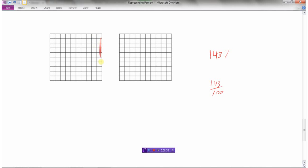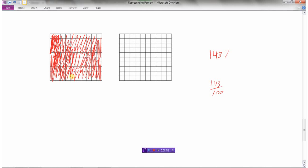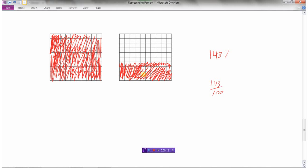So if I were to represent 143 percent using shading, I shade 143 squares. I shade one whole box — that represents 100 percent. Then I need to do 43 more: shade that one, that one, that one, that one for 40, and three more. So this represents 143 percent: one whole box filled in for 100 percent, and then 43 squares of a second grid.